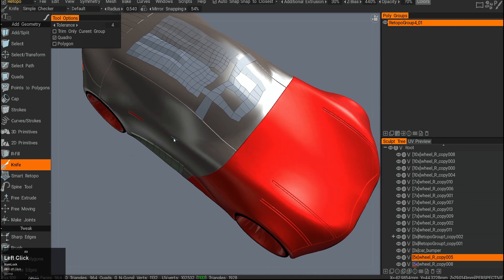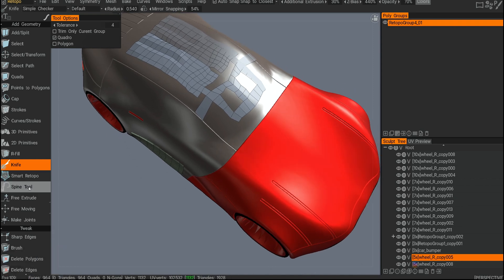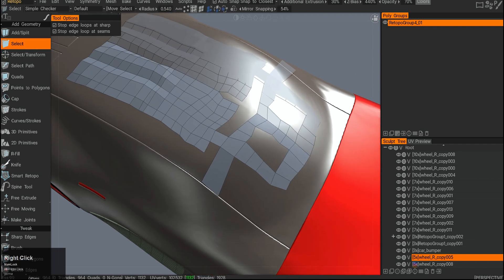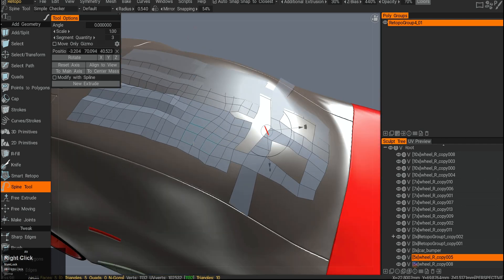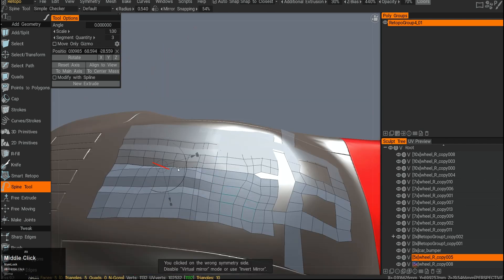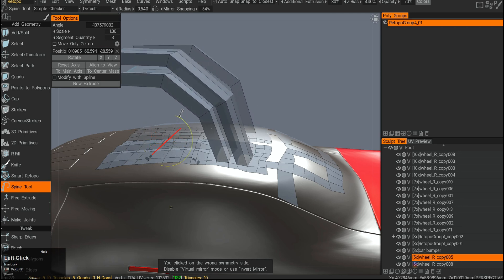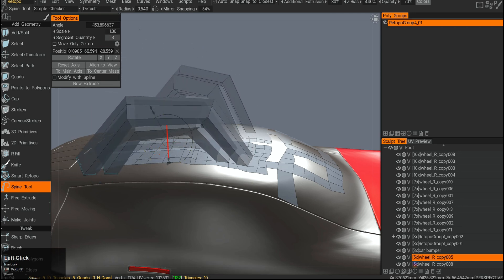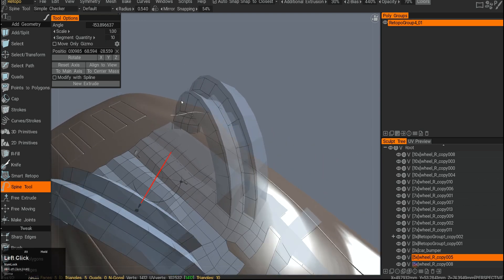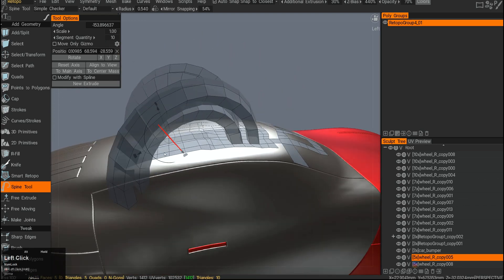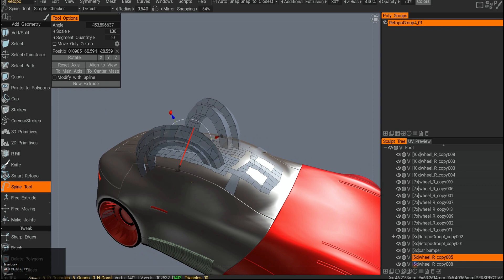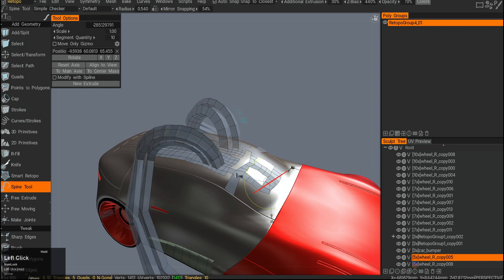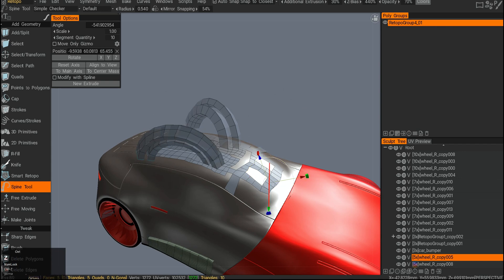The Spline tool works when you have a selection — click a few polygons to select them, then click the Spline tool. Click around to use it like a lever to extrude and move around, creating a bridge. You can modify the segment quantity, hit Enter, and it tries to finish the bridge down to the surface. You can create pretty complex surfaces that way — it's really easy and intuitive, just a gizmo you put around and modify.